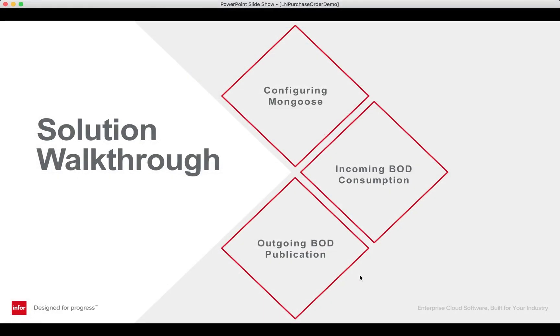This concludes our LN Mongoose integration demo. For more information regarding this project, as well as some of the BOD documents used, you can visit the Mongoose portal. Thanks for watching!